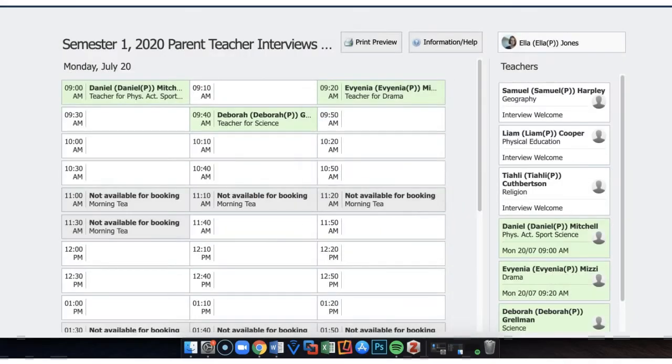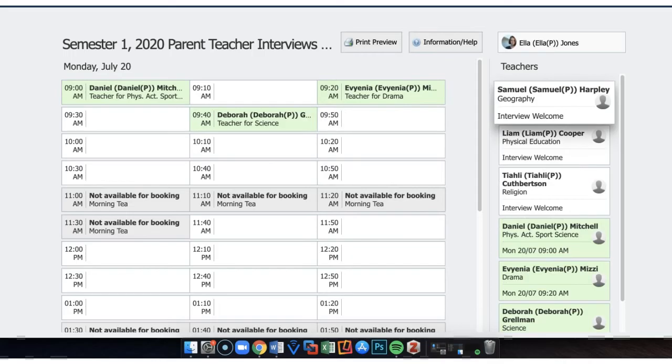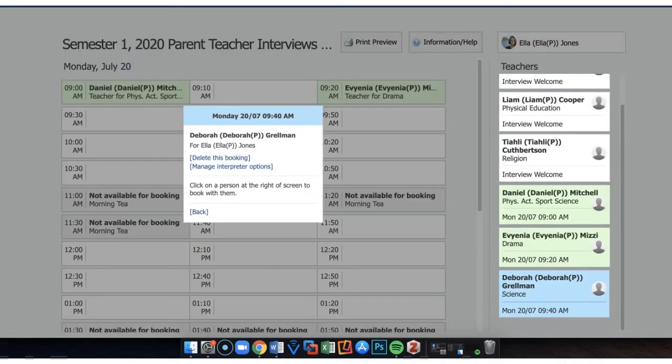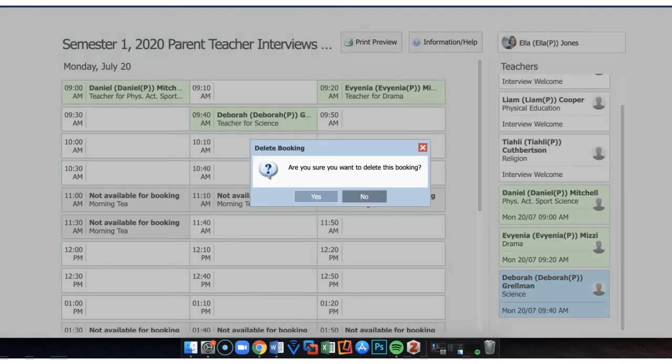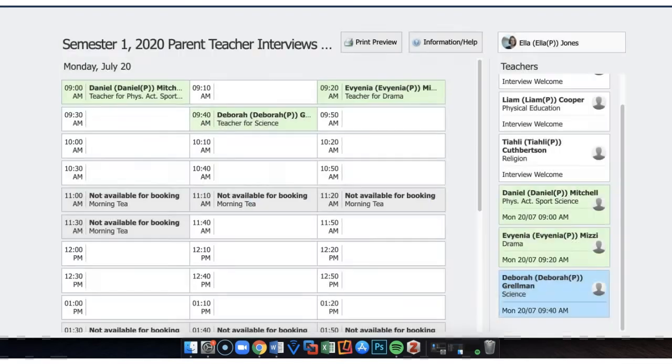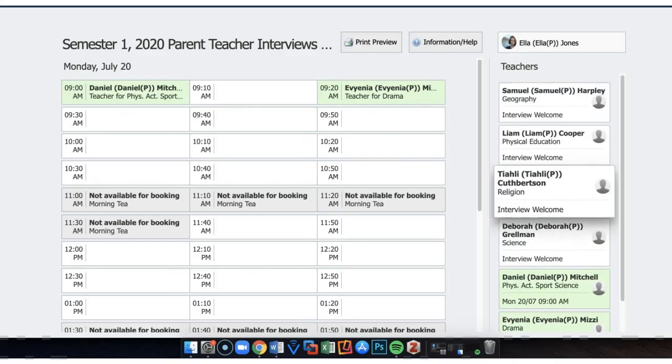Over on the right hand side, the teacher is removed there. If that booking needs to change, you can simply go in and delete that particular booking, and then go in and redo it again.